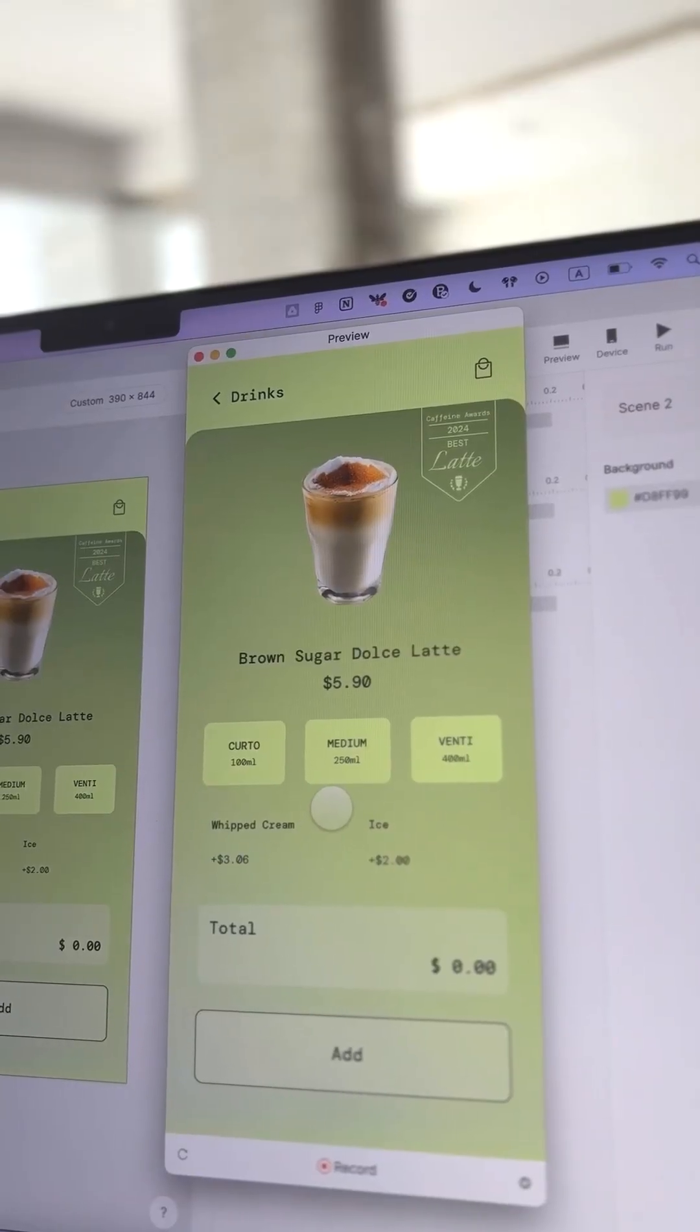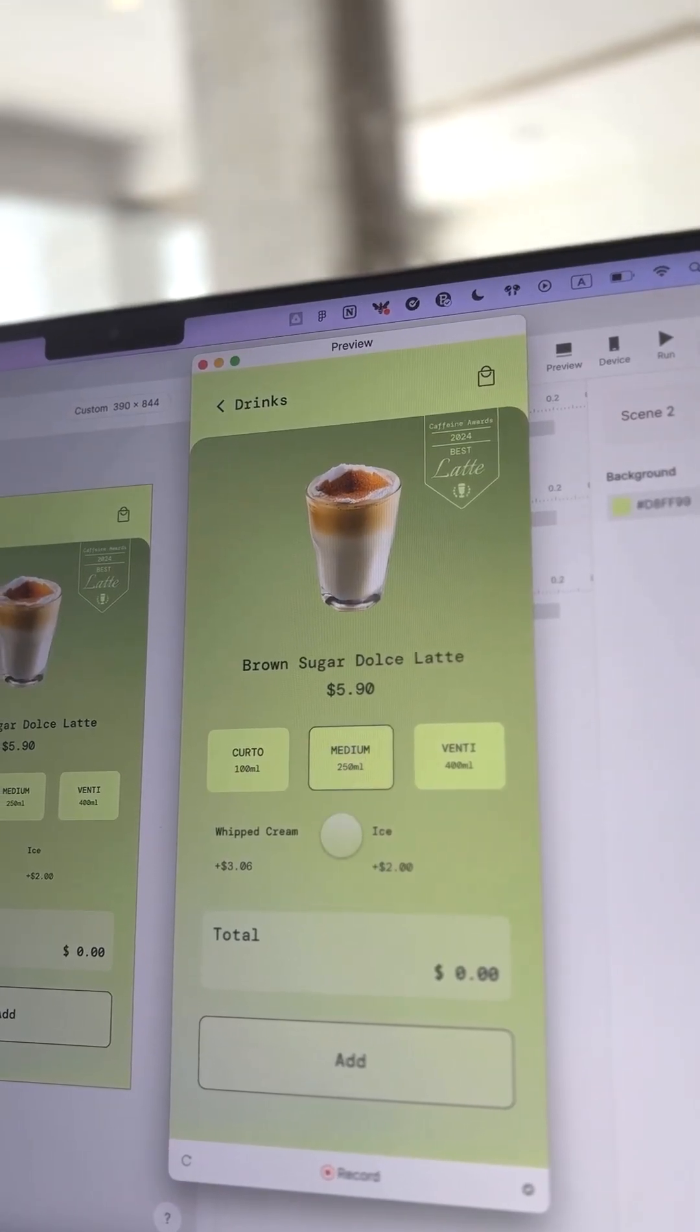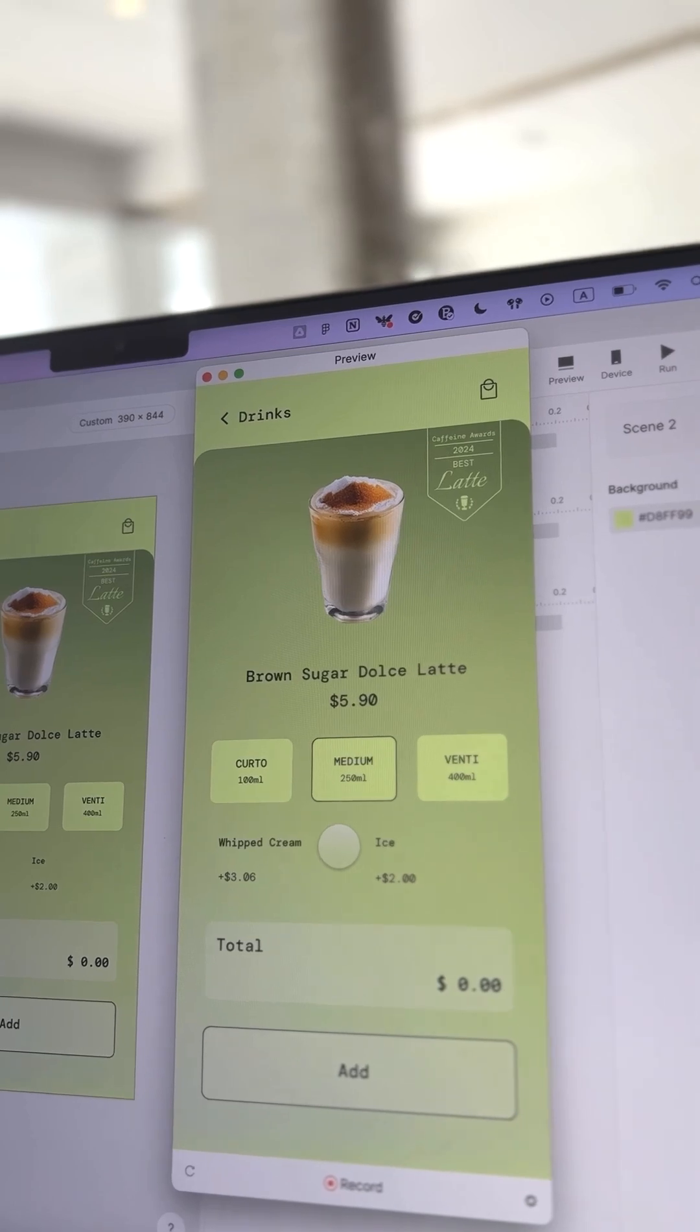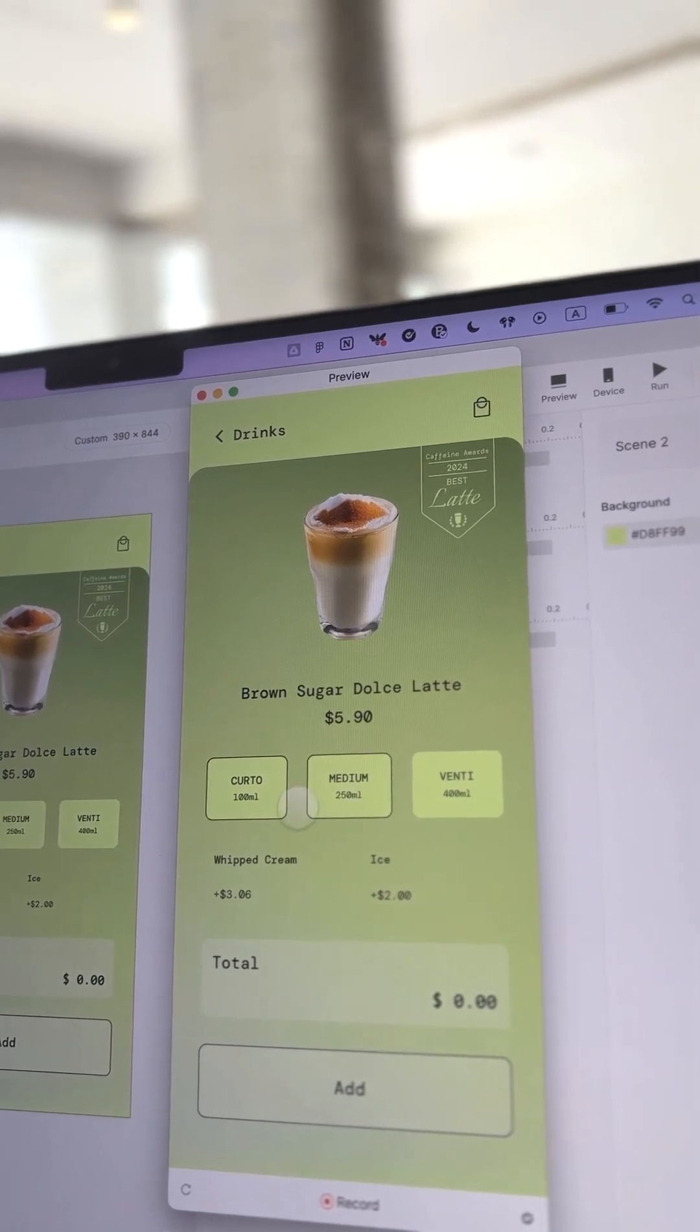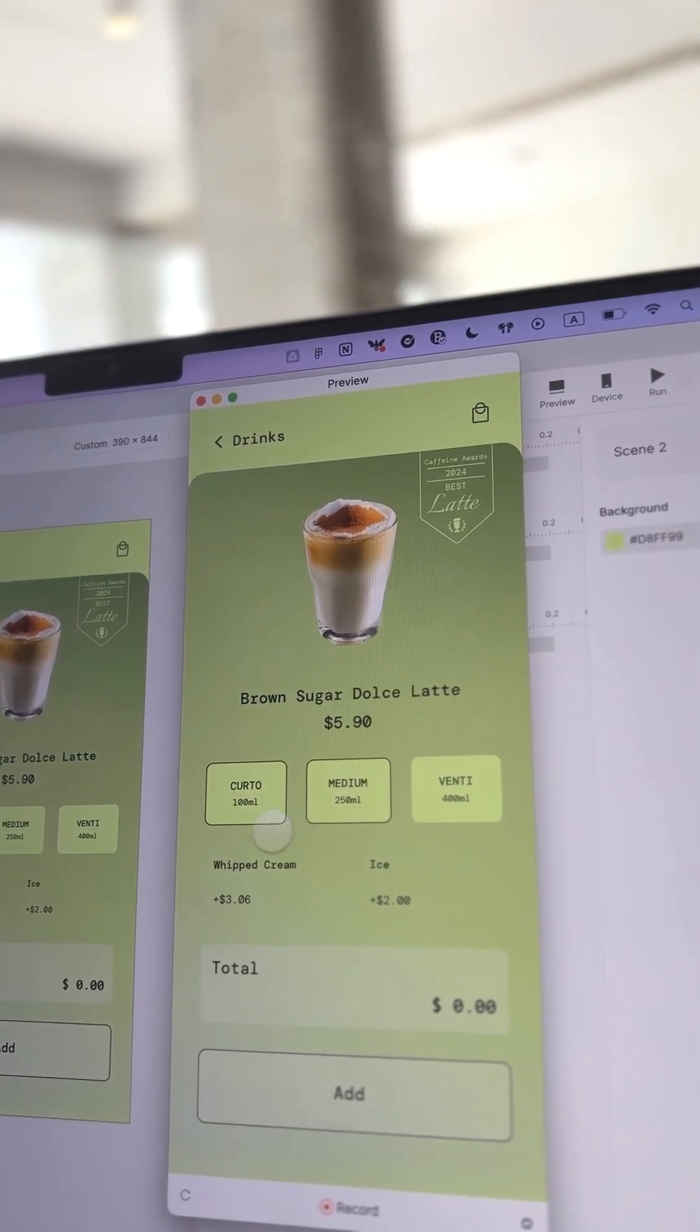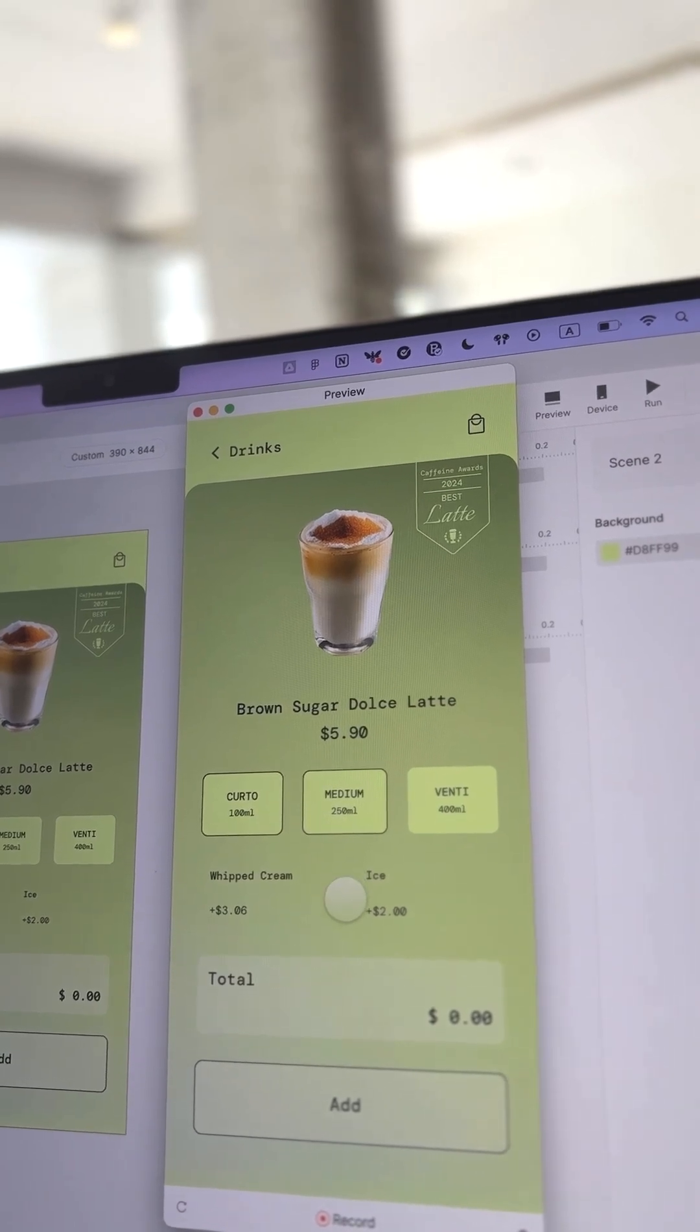Imagine you are previewing the design. If you tap Medium, it will become visible. However, if you tap on Curdo next and don't explicitly set the opacity of Medium to 0, the Medium selection would still be visible.